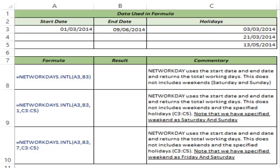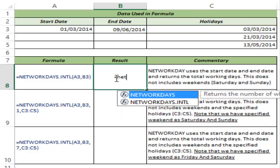This function is a variation of the previous NETWORKDAYS function where you could do the same thing, but the weekends were fixed — you could only have Saturdays and Sundays as weekends. With NETWORKDAYS.INTL you get that added flexibility. So now let me show you how to use this function.